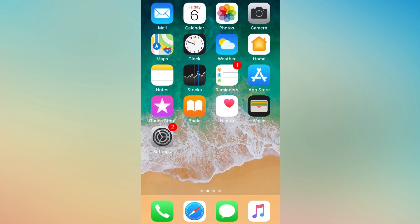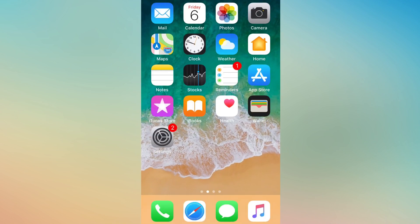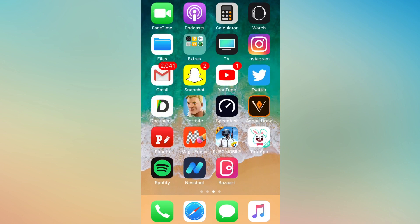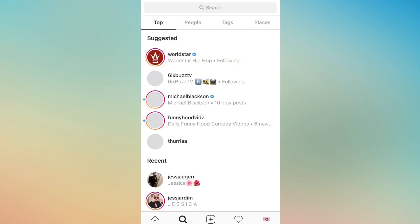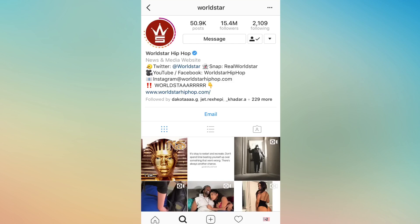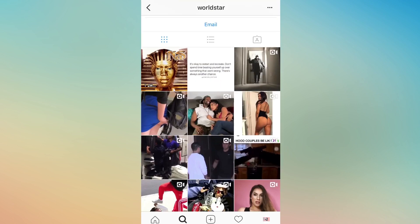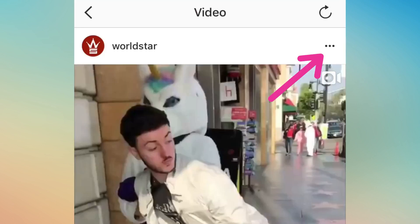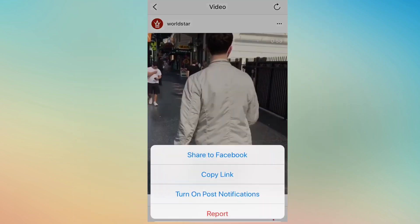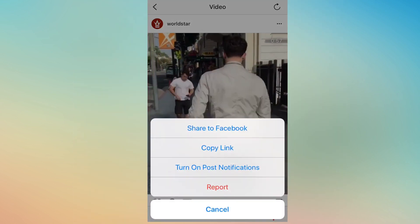Now I'm gonna show you how to download videos from Instagram. Head over to Instagram — you can also download videos and pictures. Go to any video or picture you want. I'm just gonna click on this video, click on the three dots, and click 'Copy Link'.